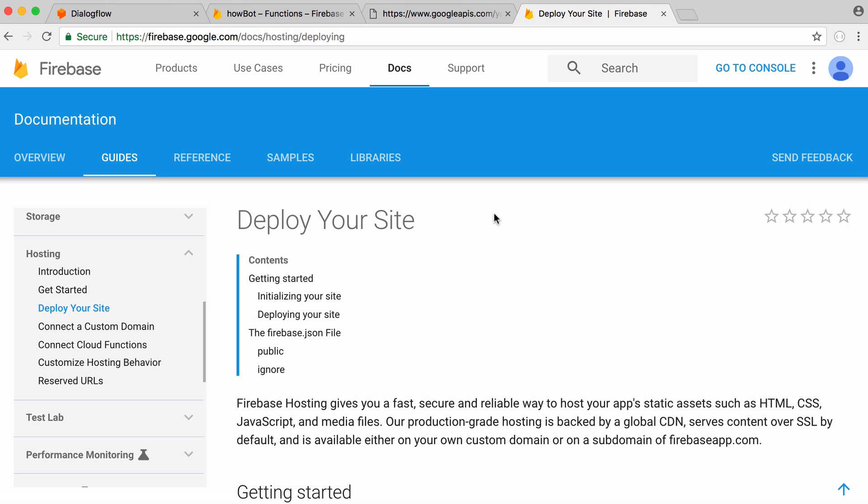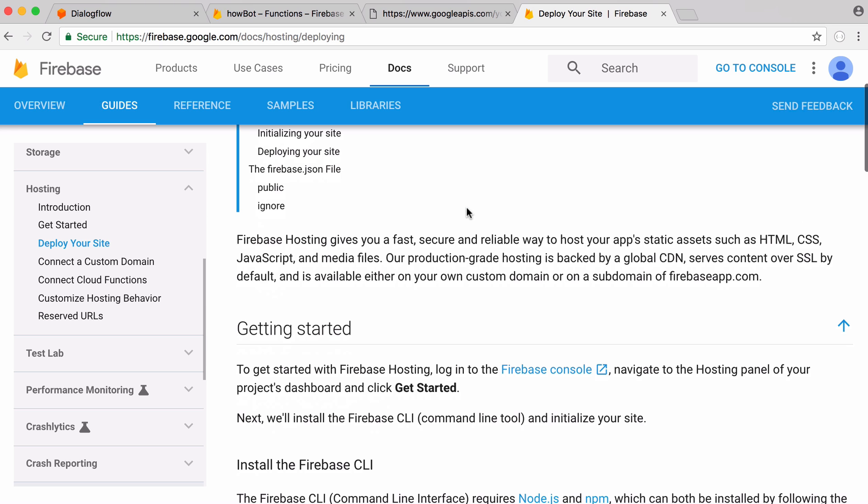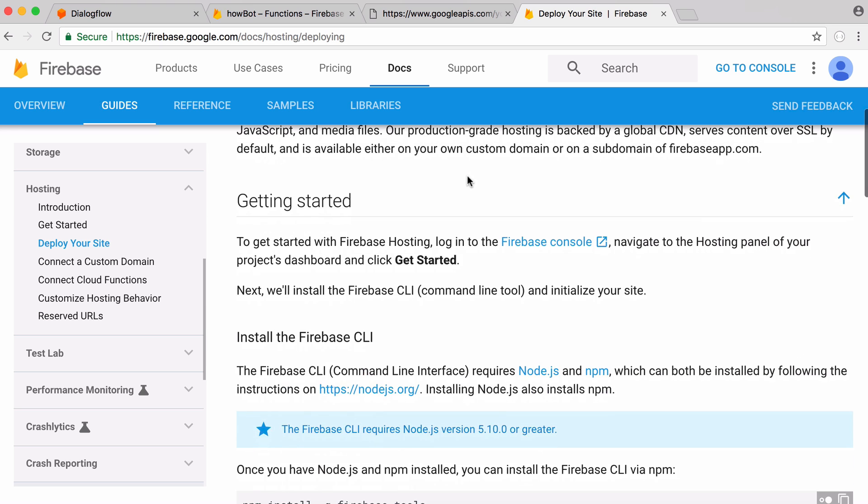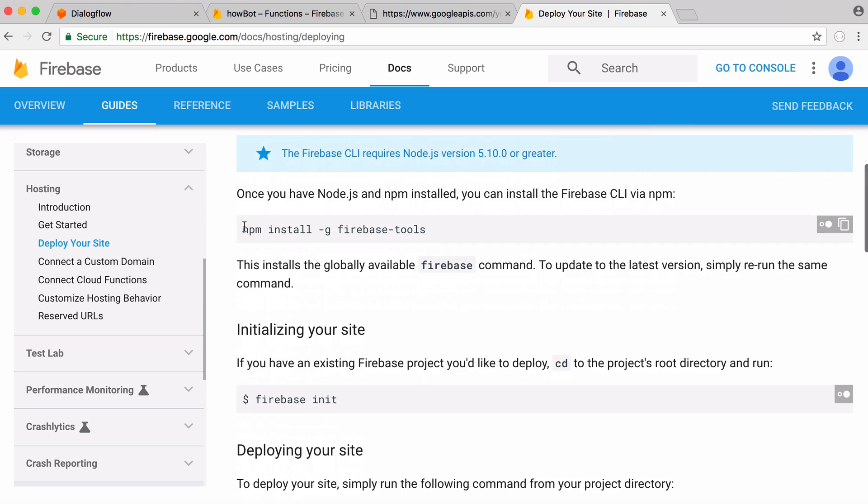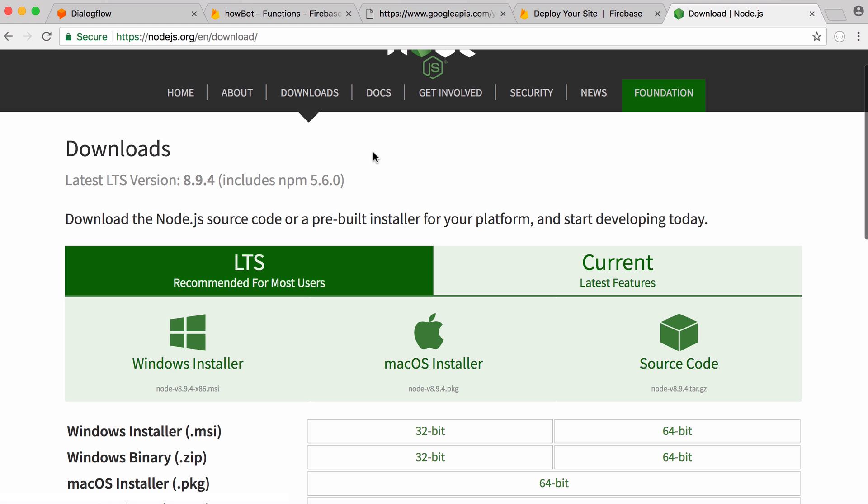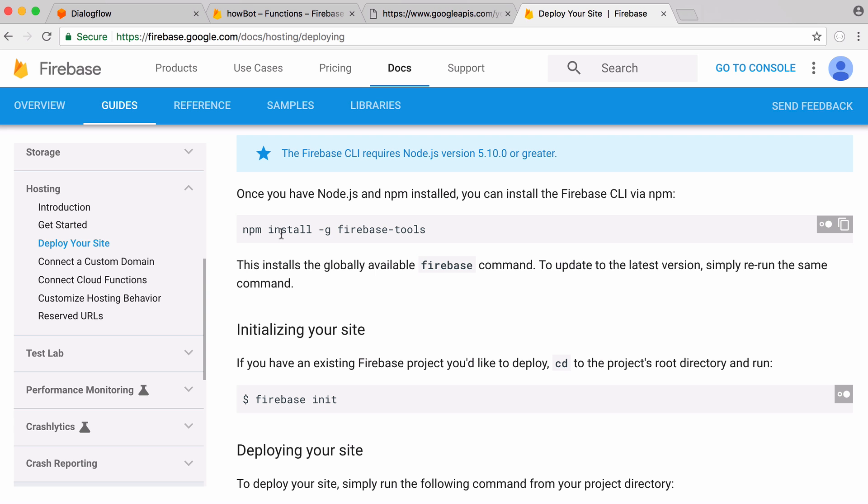The first thing we have to do is install Firebase onto our computer. What you have to do is just go to this page, I'll have a link in the description, scroll down and you want to run this command npm install Firebase tools. To run this command you have to have npm installed and you have to have Node.js installed. They're really easy to install. You can go to the Node.js website and download Node and npm.